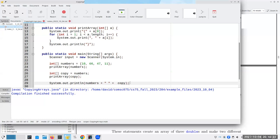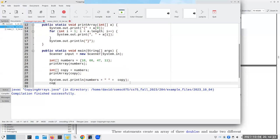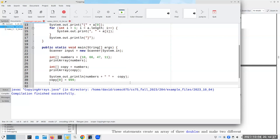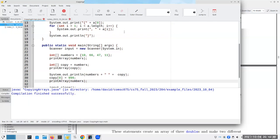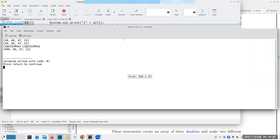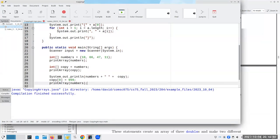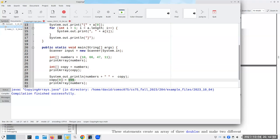That means, if I do something like this, if I say copy sub zero becomes 999, and now I say system dot out dot, oh, this is the print array of numbers, I will not get 10, 66, 47, and 11. Instead, I'll get 999, 66, 47, 11. Why? Because I have a copy of the reference. They're both referring to the exact same area of memory. So, when I change one of the contents of that area of memory, it's immediately reflected in the other variable.